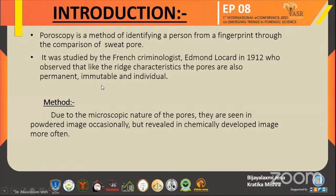Poroscopy is a method of identifying a person from a fingerprint through the comparison of sweat pores. In 1912, French criminologist Edmond Locard established the use of poroscopy in personal identification by observing that, like the ridge characteristics, the pores are also permanent, immutable and individual.